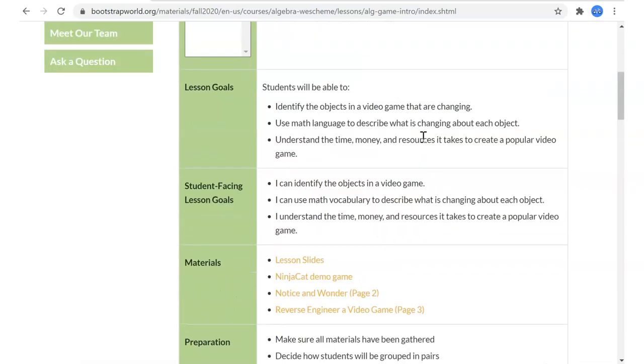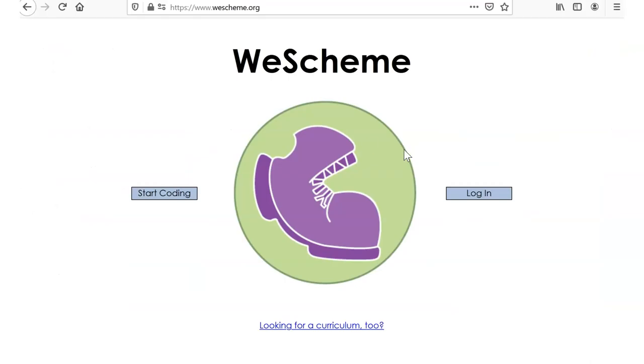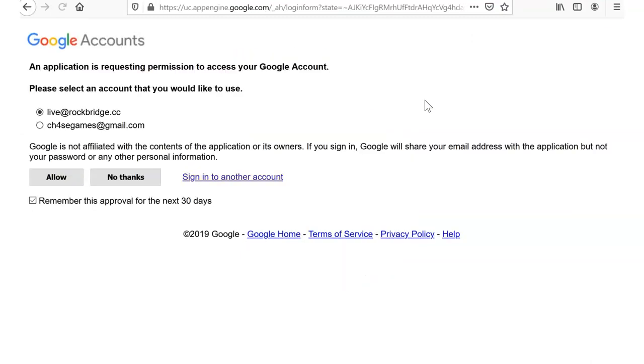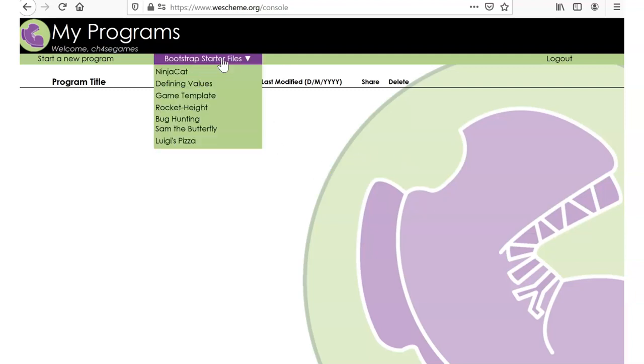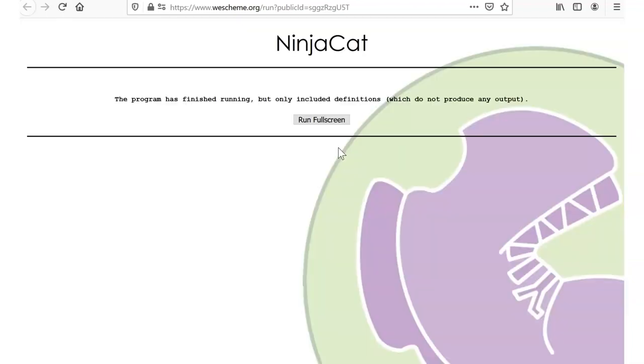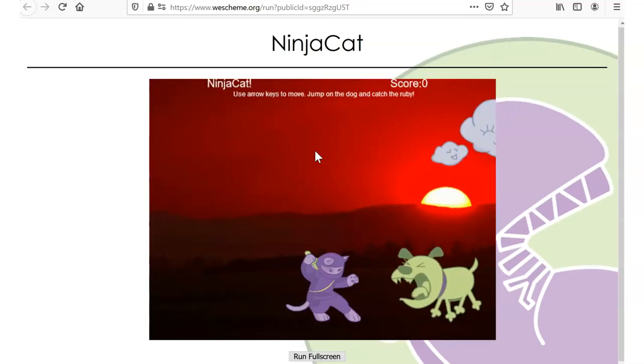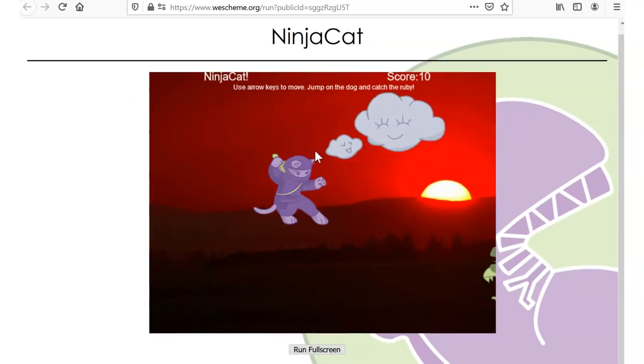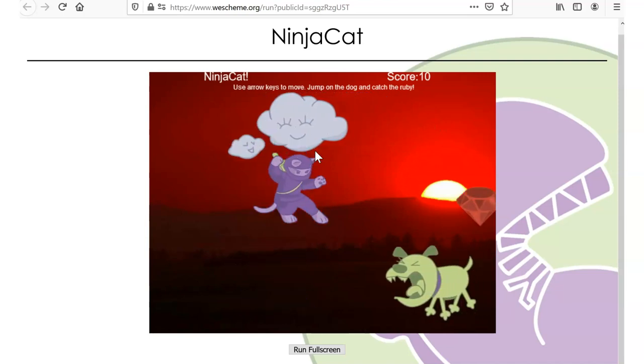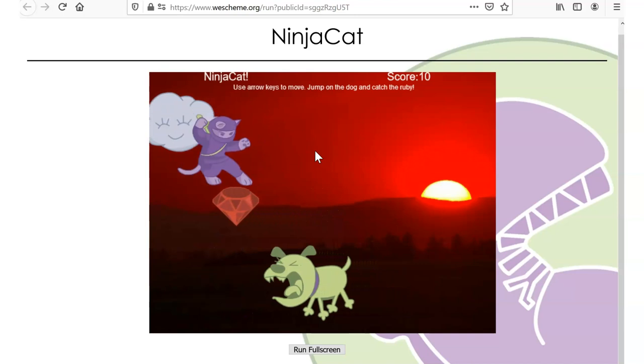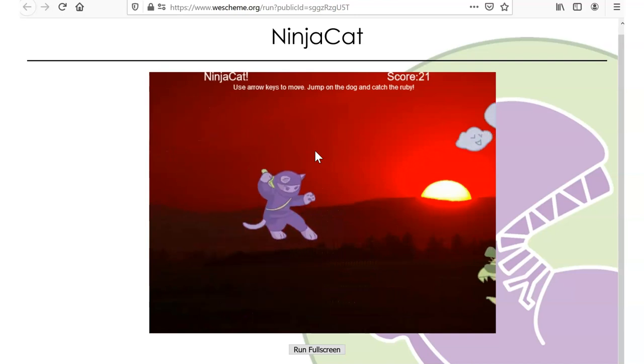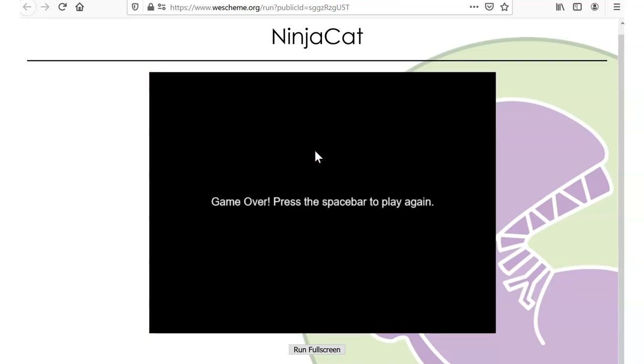Materials: ninja cat page. Let's make sure we can play ninja cat. I'm not going to go over how to log in to your Google account. There's ninja cat. Let me get a ruby and not get killed, and then we get killed. Good.